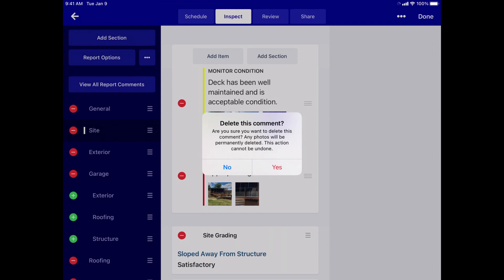Keep in mind that deleting a comment deletes the whole comment, including the text and the photos — be careful! Just like when deleting a section or an item, a deleted comment cannot be undeleted. It's gone forever.